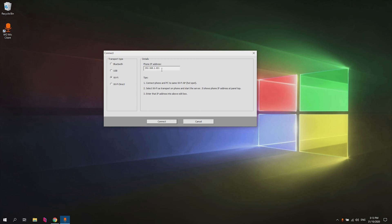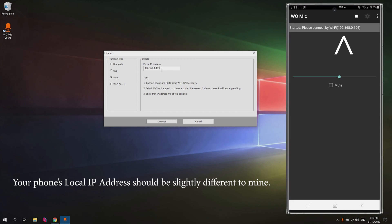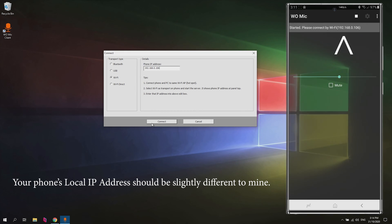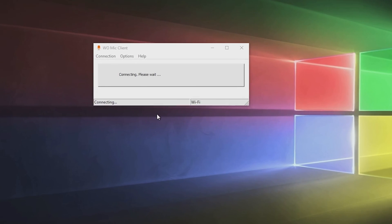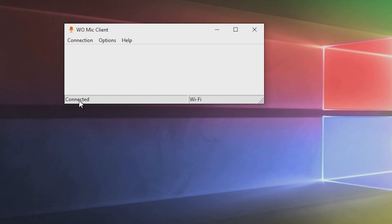We're just going to type that in right here. Mine is 106 so we're just going to go ahead and hit connect right here. Connecting, please wait. It's connected. There you go. That's how you know it's working.